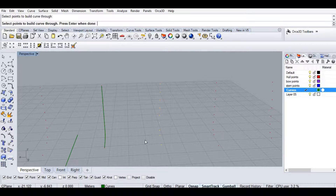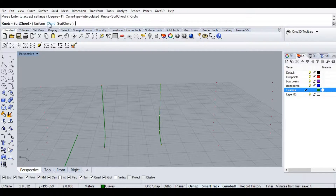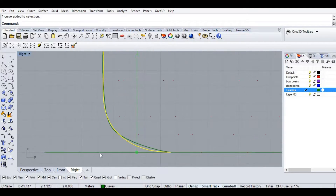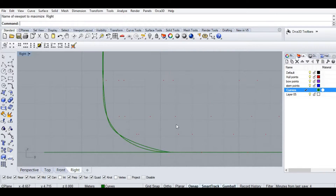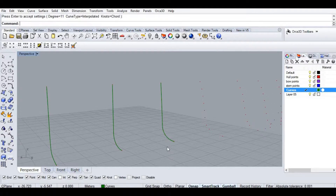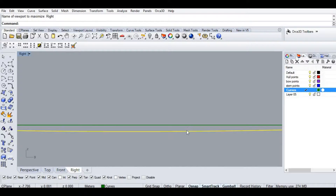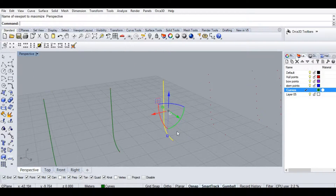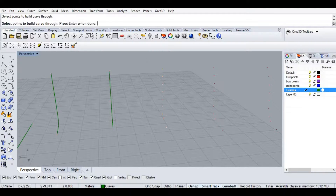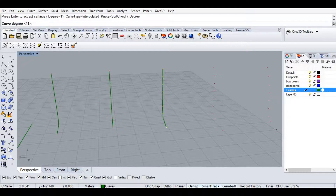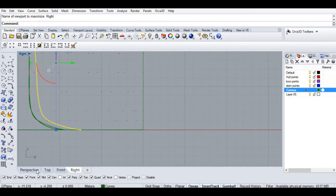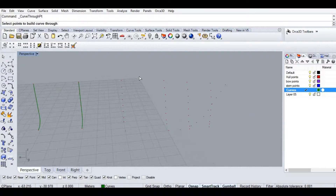I want to show you something quickly. Let's select the same station but this time I'll choose Chord instead of SQRT Chord. Let's check in the right view — the curve is not tangent to the ground. That's because of the Chord choice. Let's delete that curve and try with knots set to SQRT Chord. It became tangent. I'll join the remaining points using the same tool.